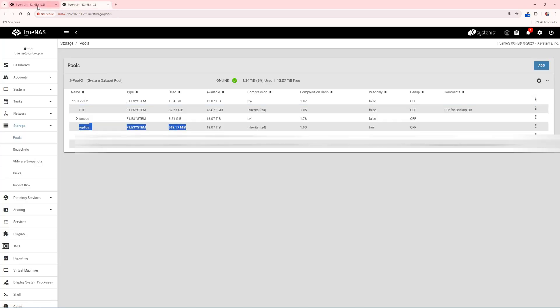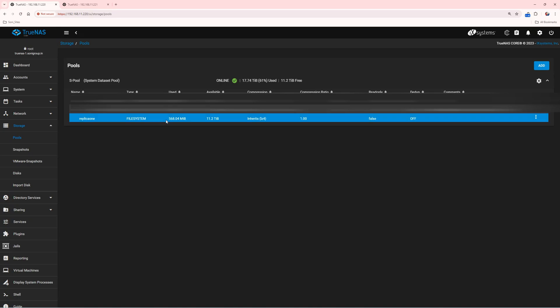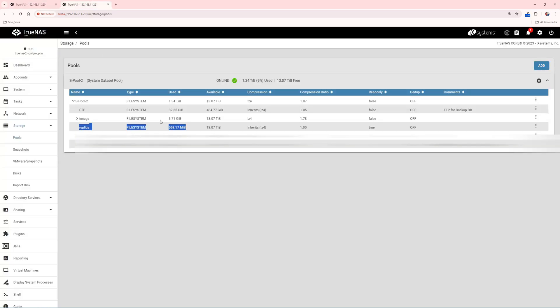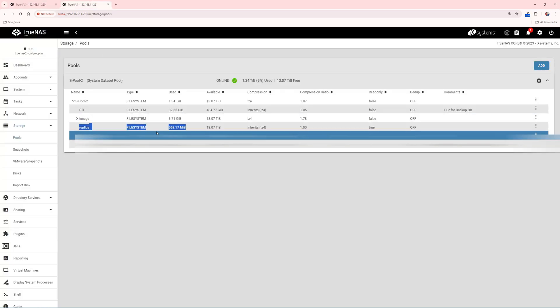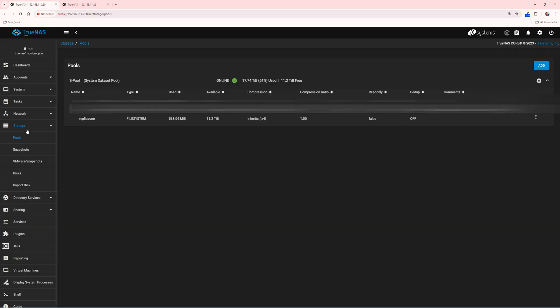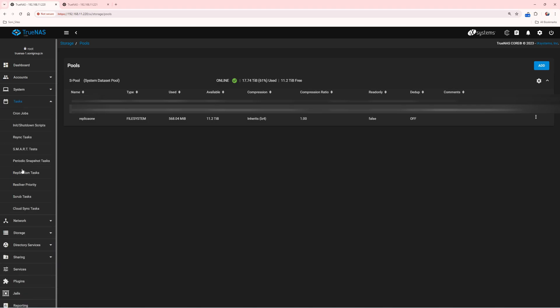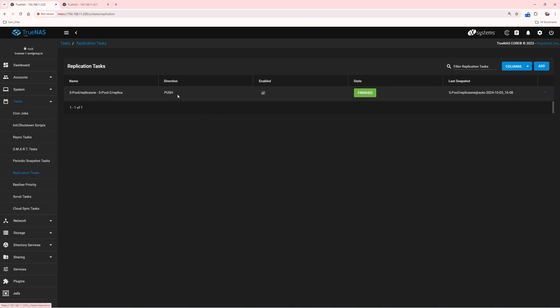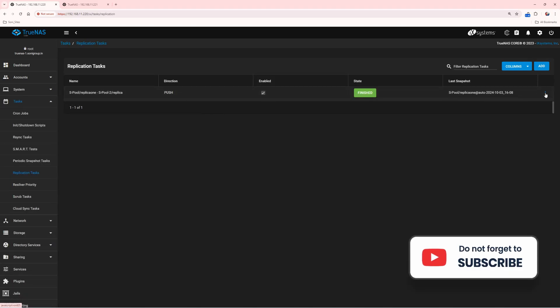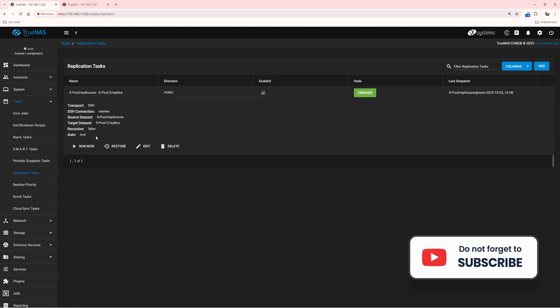Now, you can see that the selected data set on my second NAS is receiving the data from my main NAS. This is how you can protect your NAS data from unwanted deletion or corruption using TrueNAS Replication.